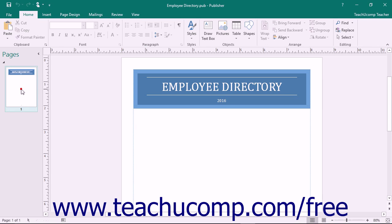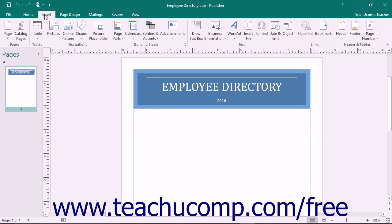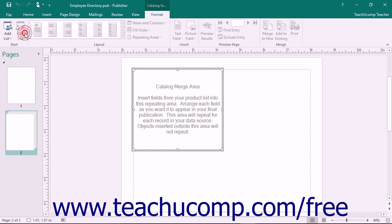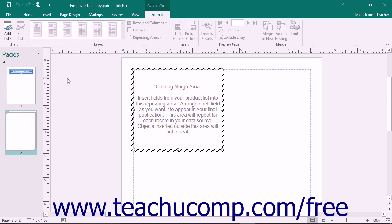To insert catalog pages into your publication, select the page within the navigation pane that is immediately before the place where you want to insert catalog pages. Then click the Catalog Pages button that appears within the Pages button group on the Insert tab within the ribbon. Publisher will then insert the catalog merge pages into your publication.